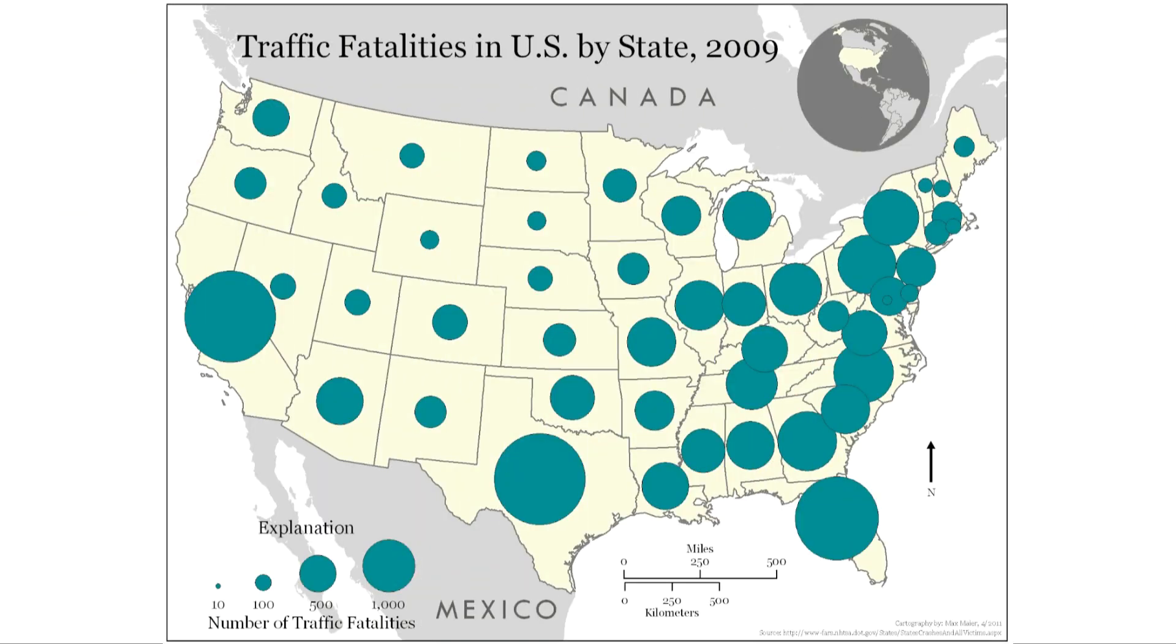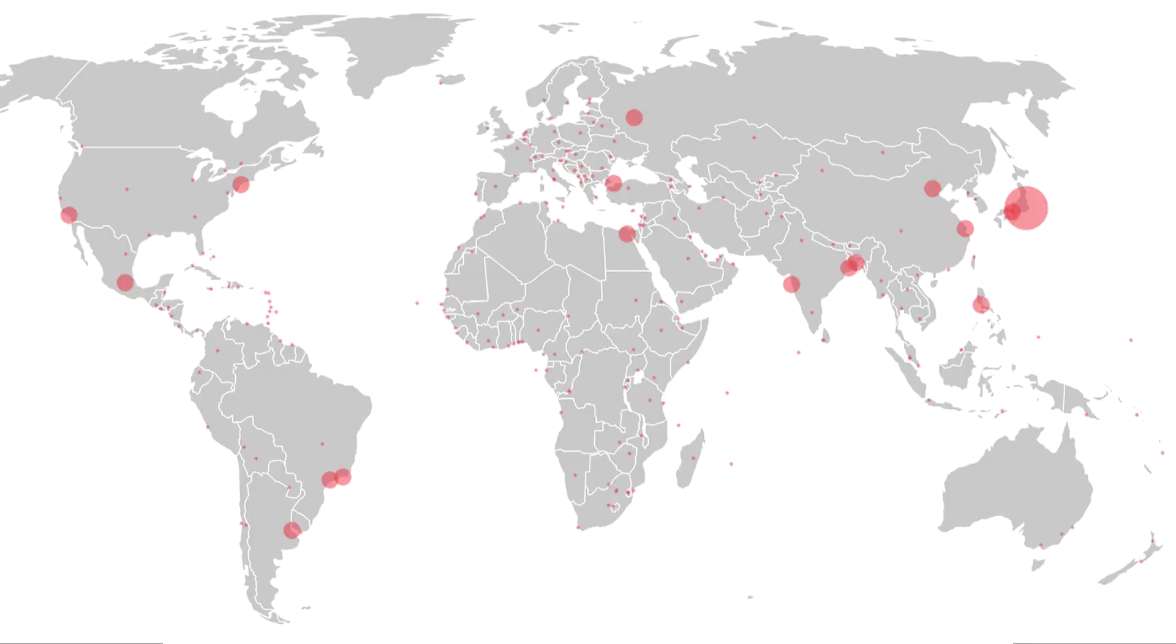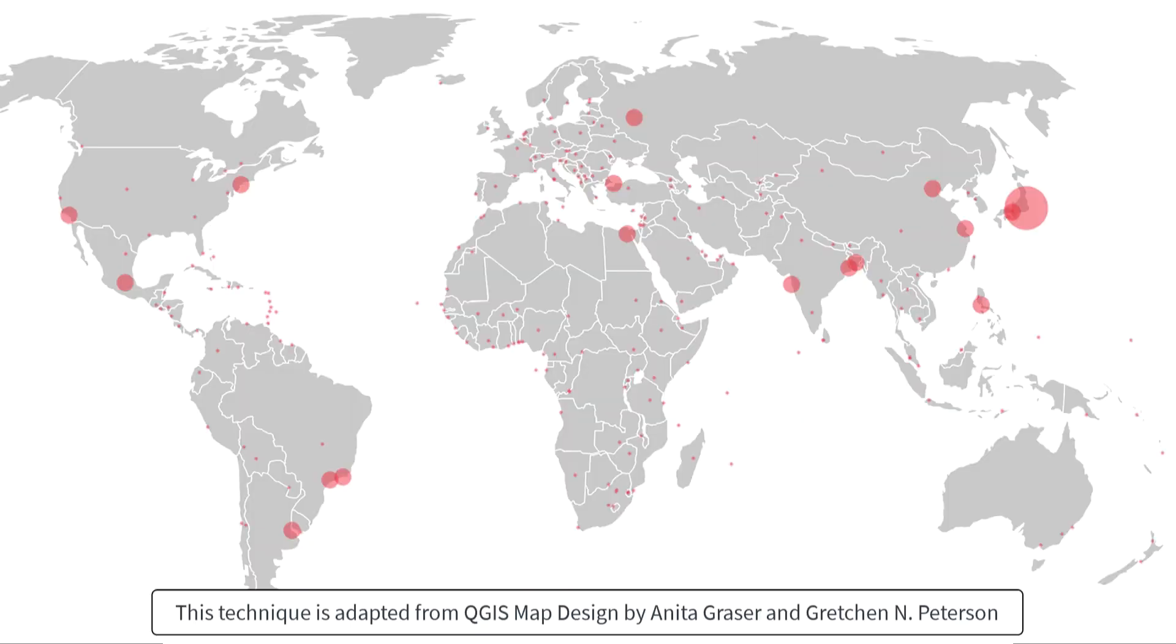Hi everybody. You've probably seen maps like this. The symbols, the circles, are sized proportionately to the data values. Maps like this can convey more information to the reader than maps using regular symbol markers and they're easy to do in QGIS. In this video, we'll create this map showing city populations as graduated symbols.